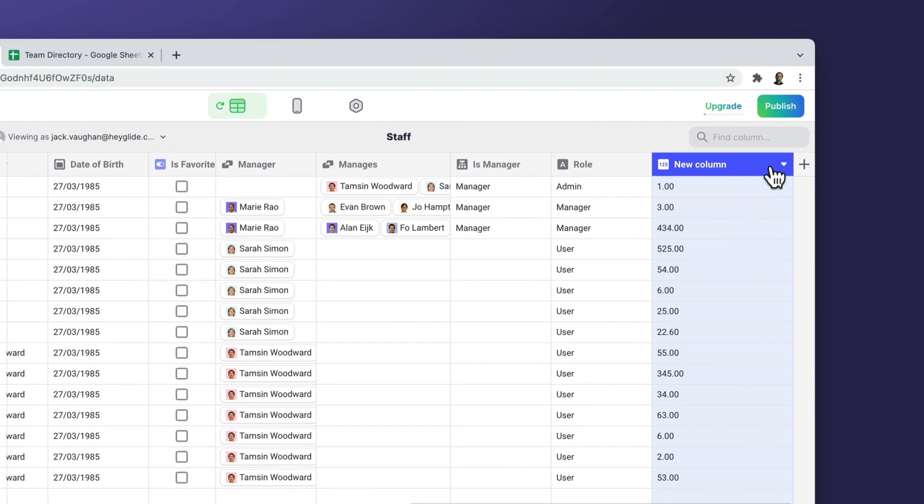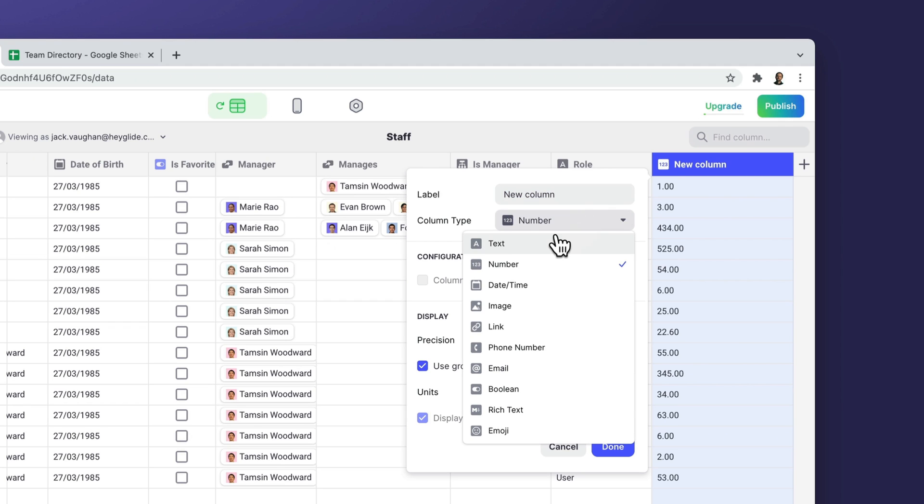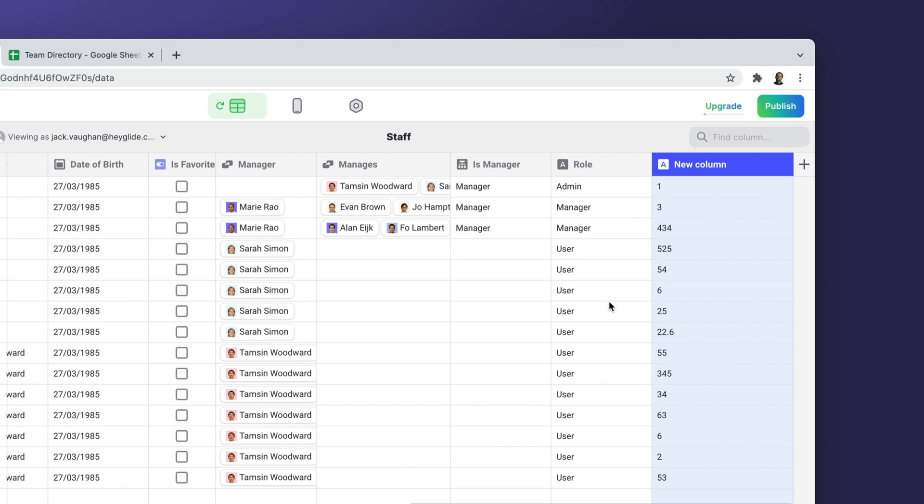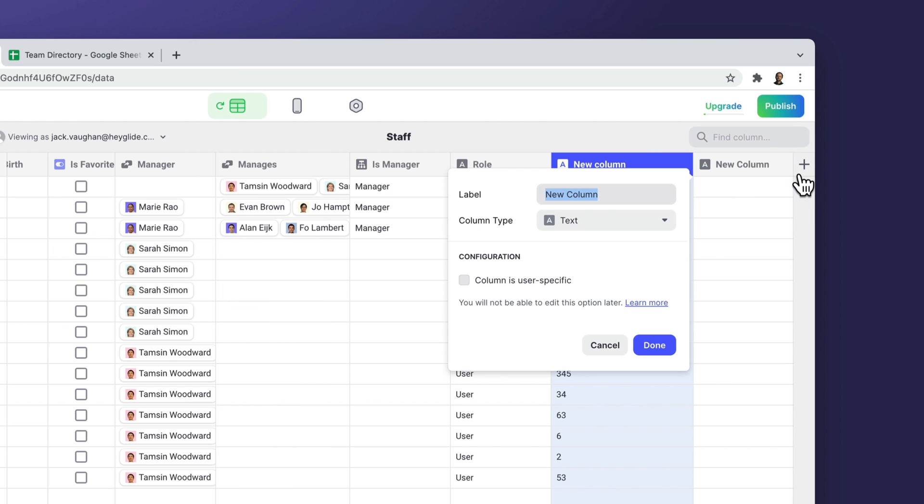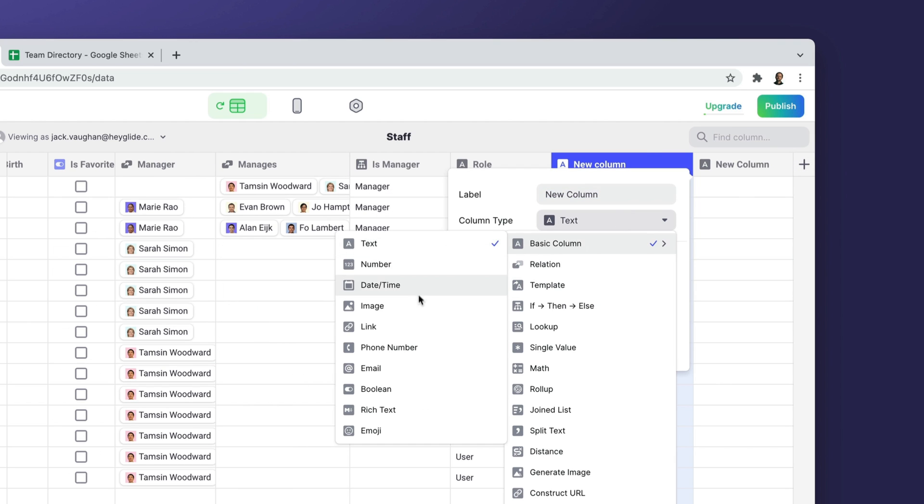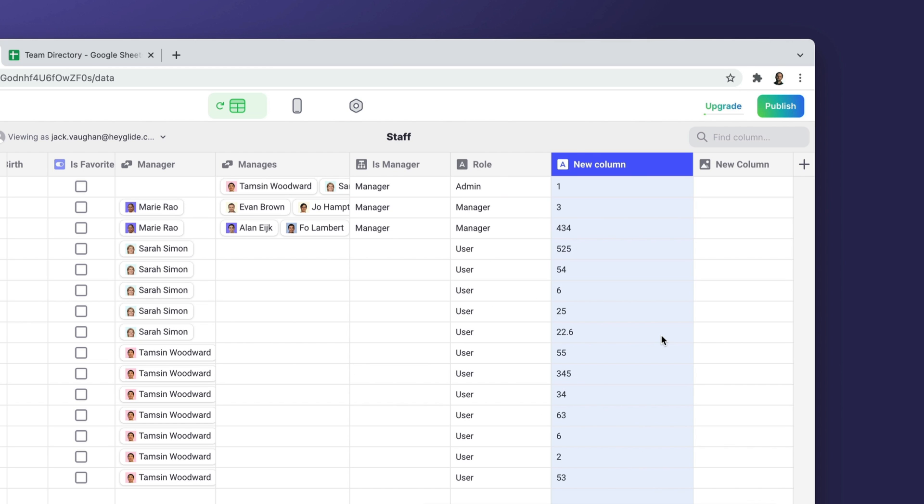If you want to change the column type, you can click on the dropdown menu of that column, click edit and select a new column type. You can create new basic columns at any time with the new column button. These will be added in your data source as well.